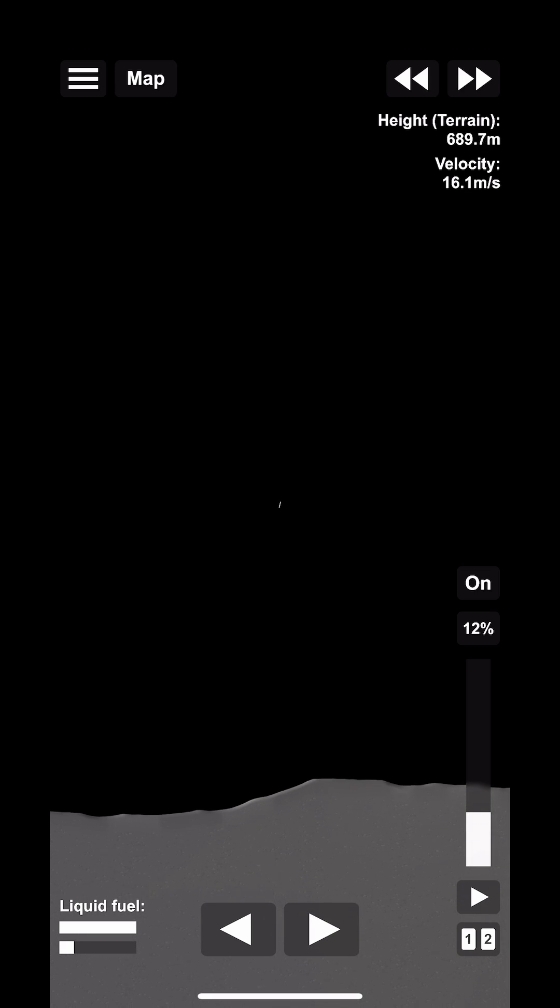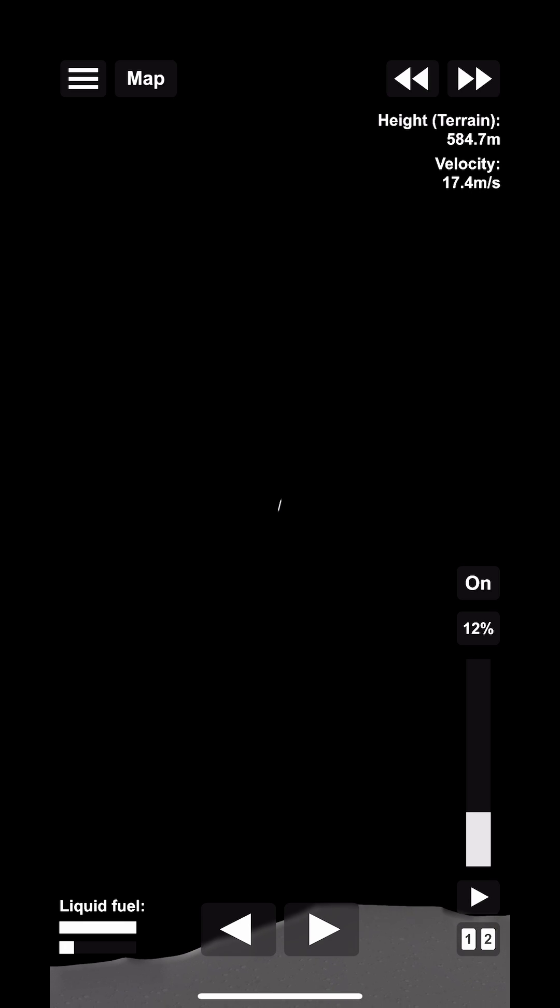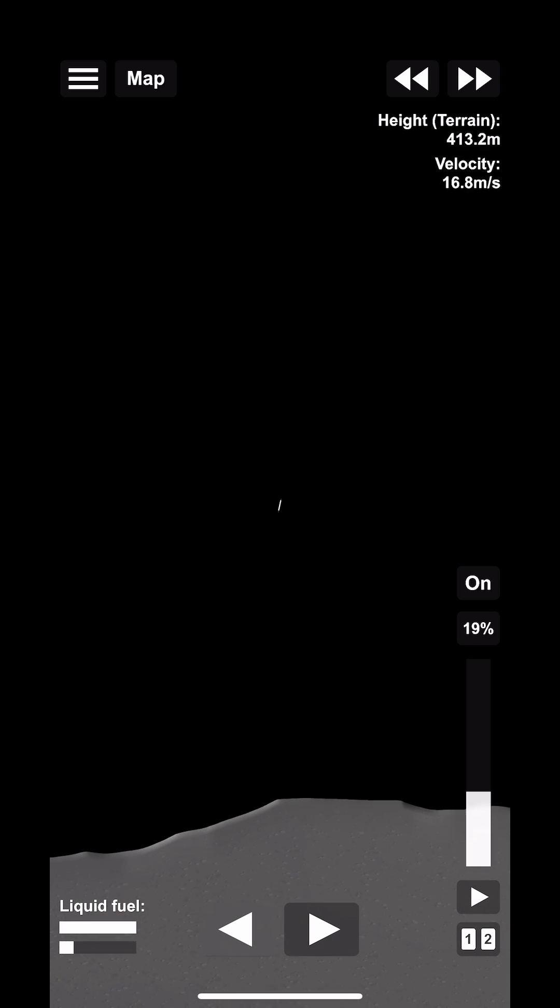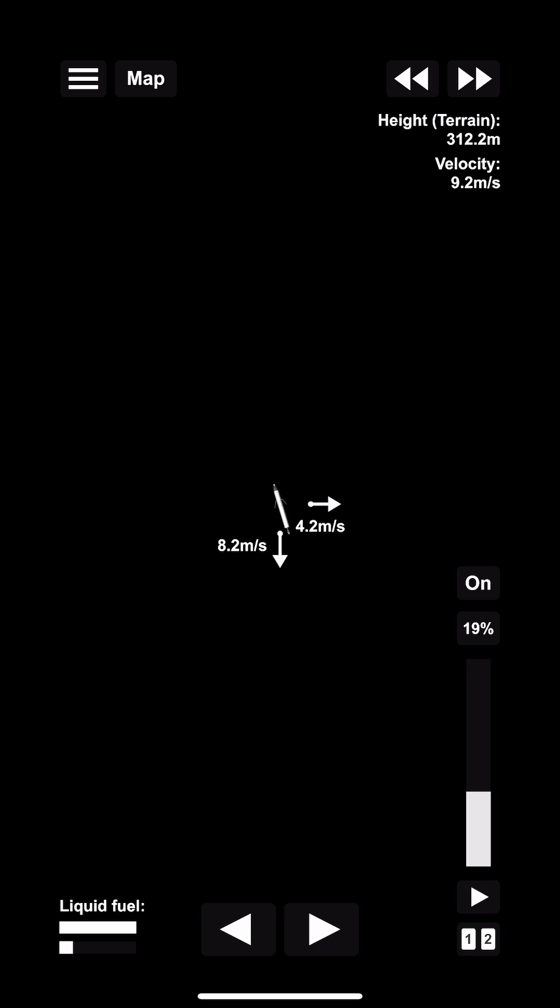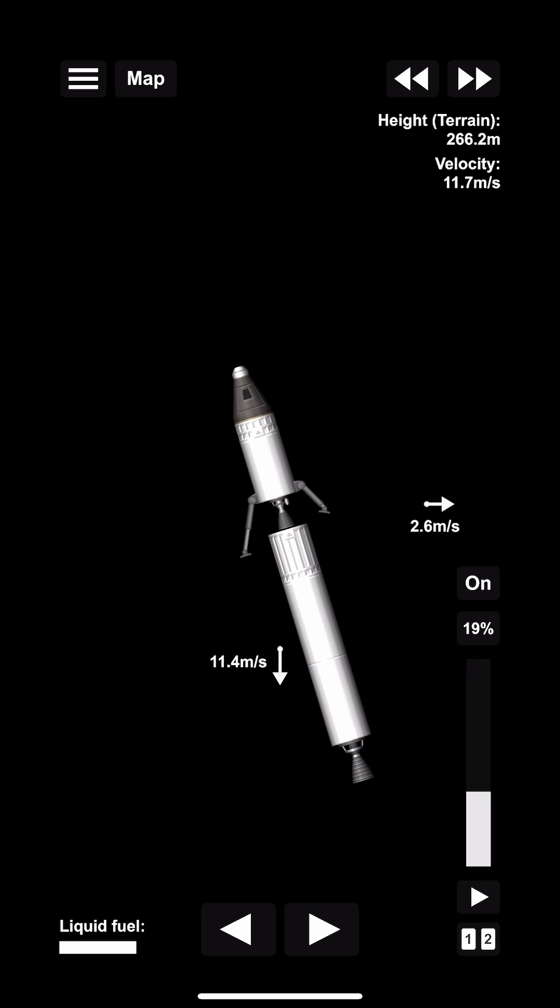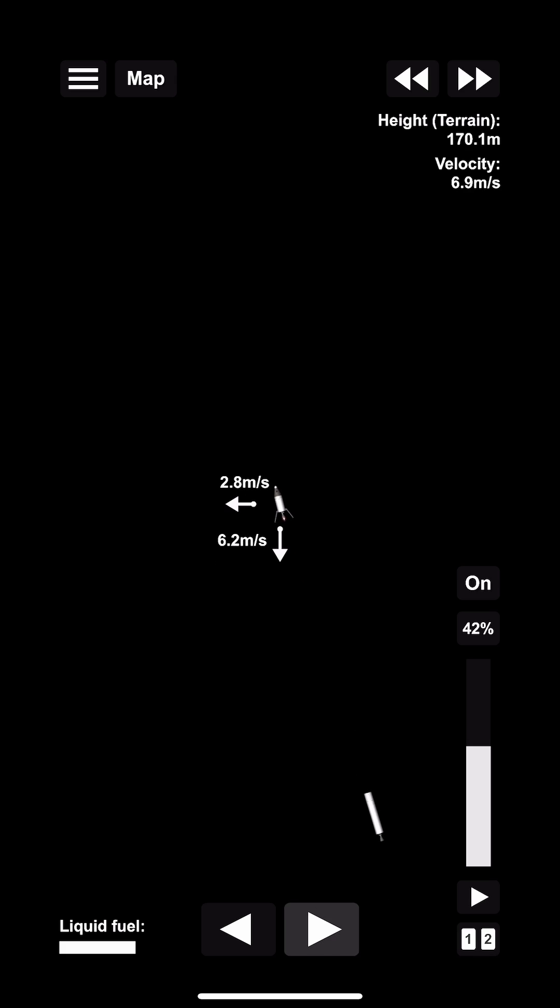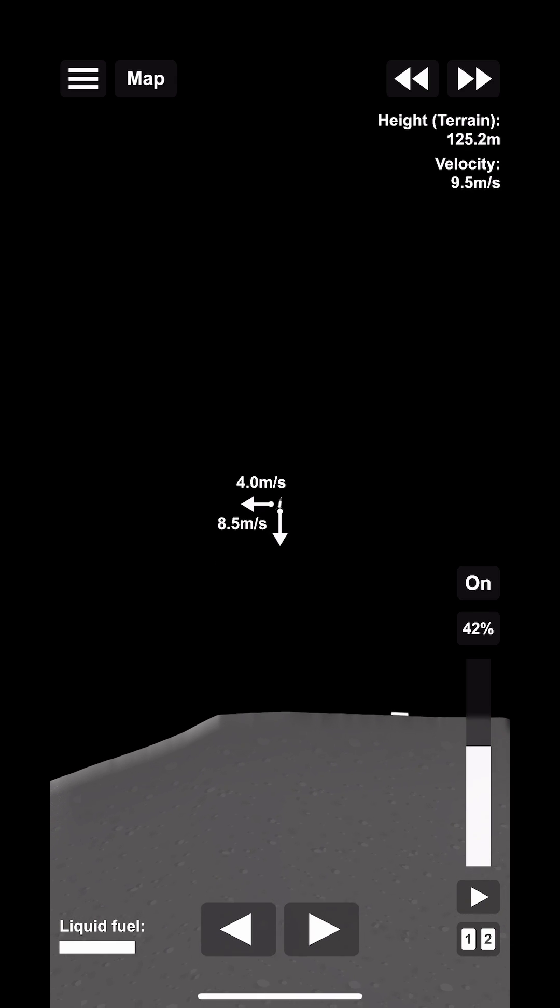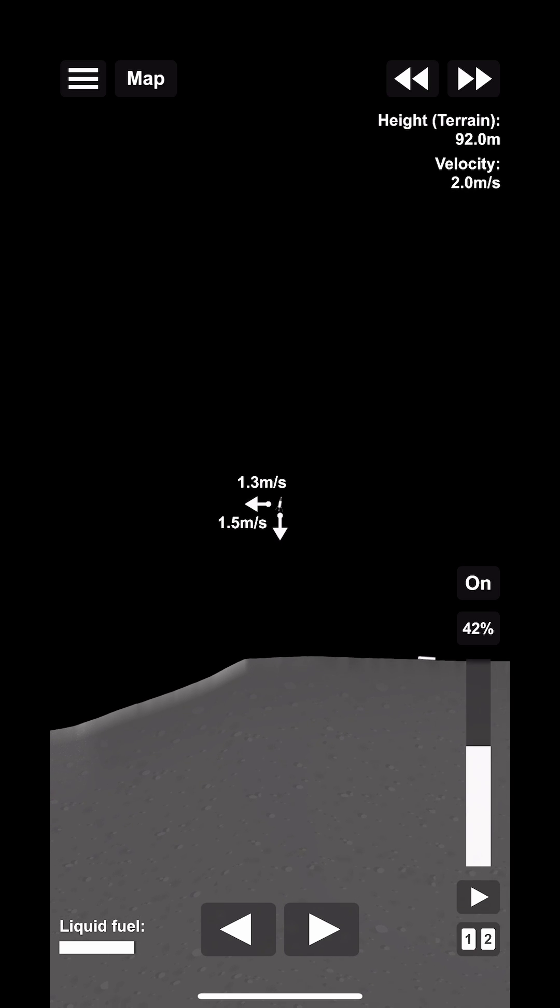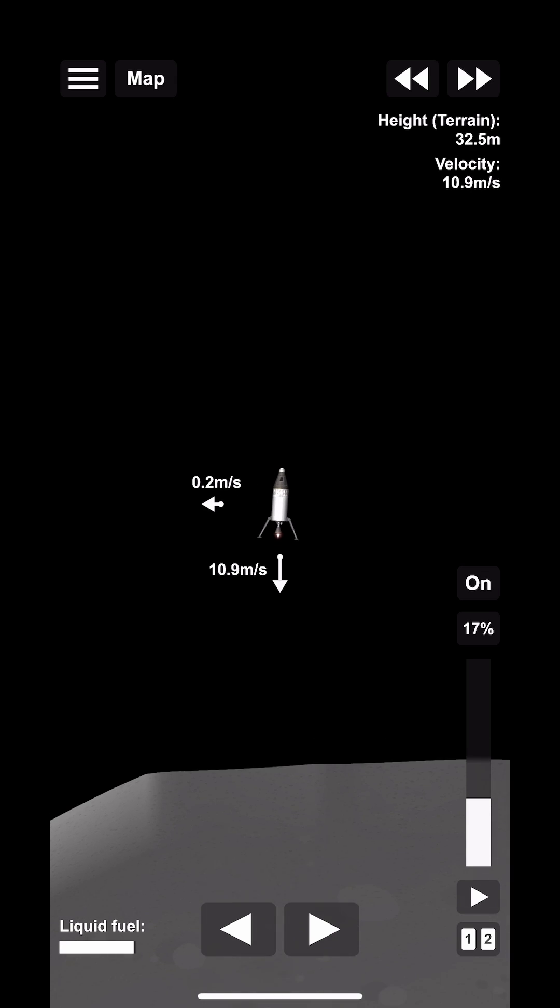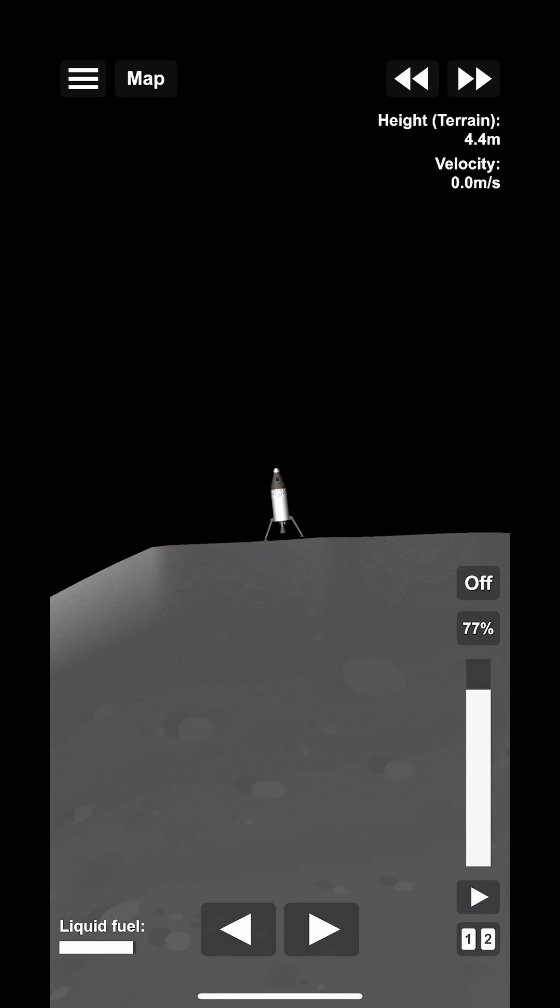So here we are, we're slowing down and basically we're just trying to land on the moon. Ideally we want to land as flat as possible simply because we want to ensure that we don't tip over. And voila, here we are on the moon.